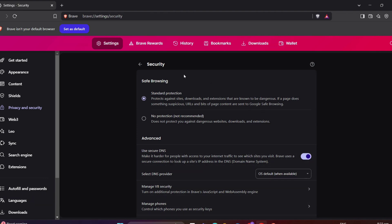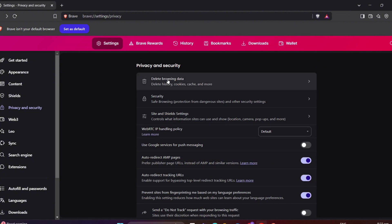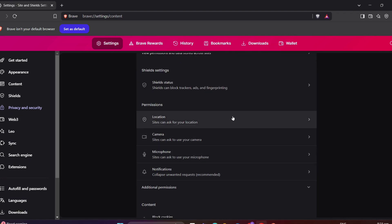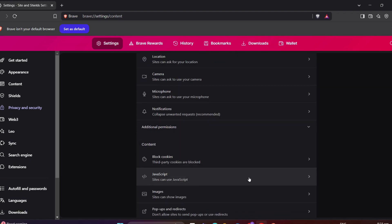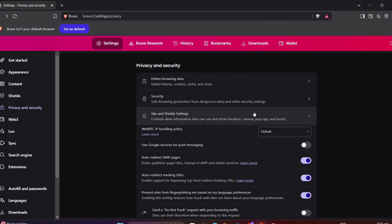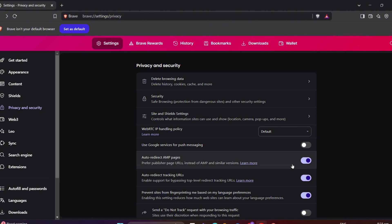You can customize these settings for an extra layer of safety while browsing. Another one that stands out feature is the Site and Shield settings, where you can control what information websites can access, like your location, camera, or pop stops. Brave even offers a WebRTC IP handling policy to prevent your IP address from leaking during video calls. Brave also automatically redirects AMP pages to their original publisher URLs and bypasses tracking redirects, being your browser experience clean and private.